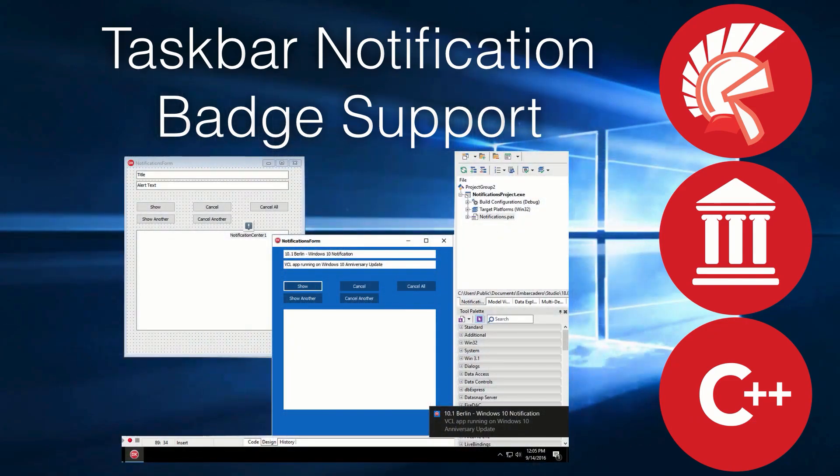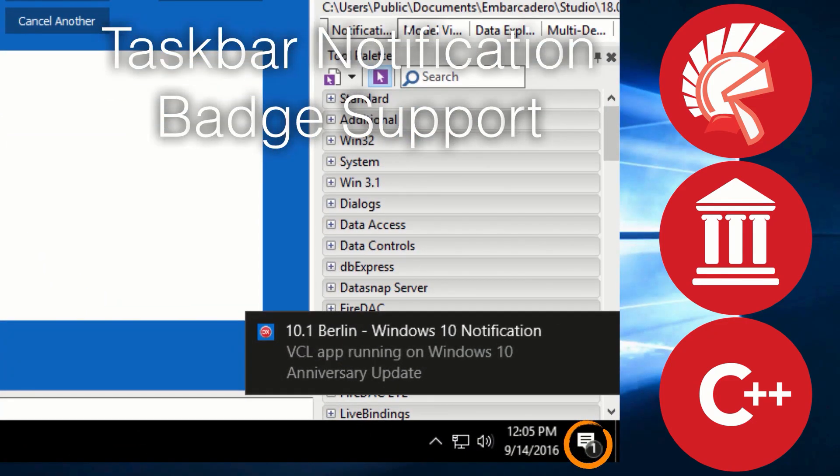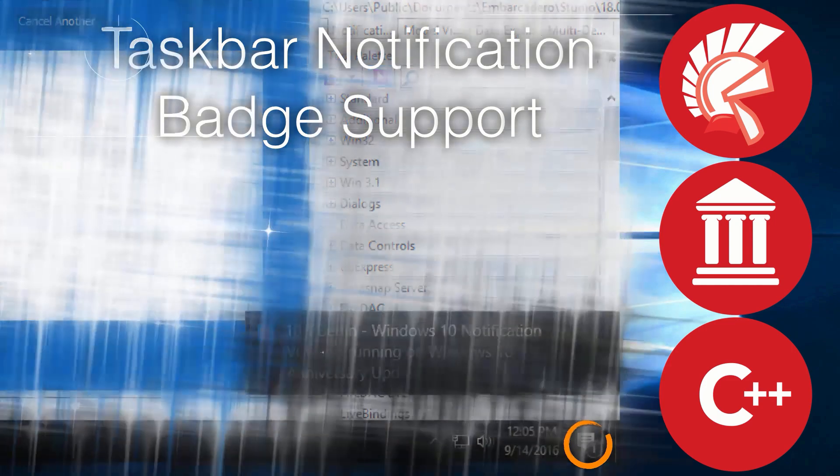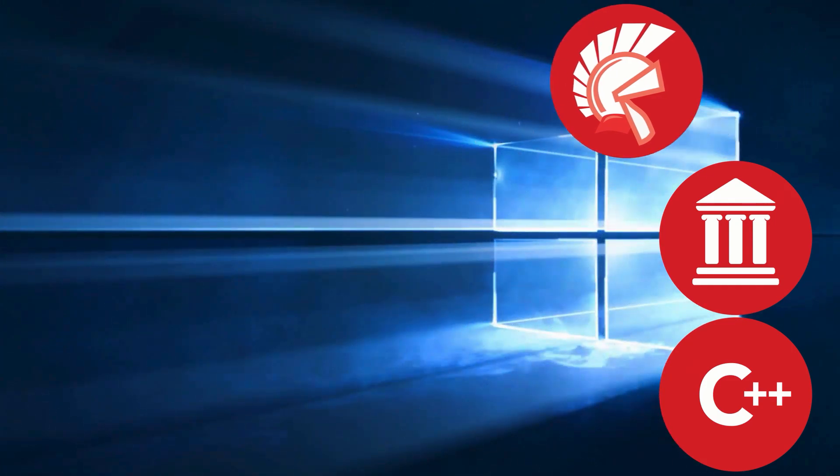It's really hard to see in this screenshot, but down there in the taskbar, see that little one? That's the badge support, a whole new feature just for Windows 10.